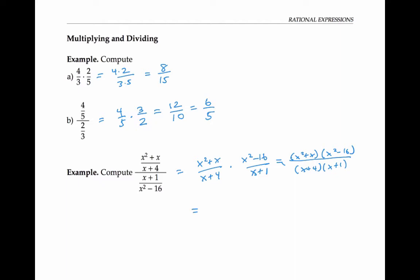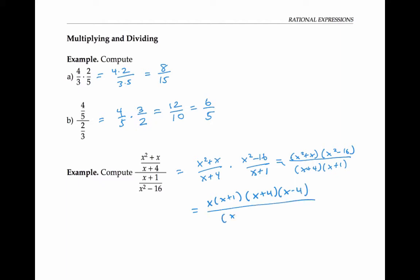So let's factor further: x squared plus x factors as x times x plus one, and x squared minus 16 is a difference of two squares, which is x plus four times x minus four. The denominator is already fully factored, so we'll just copy it over. Now we can cancel common factors, and we're left with x times x minus four. This is our final answer.